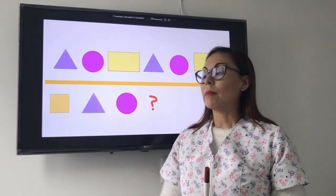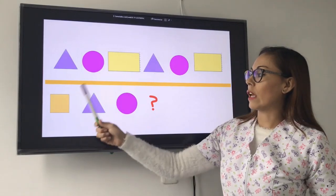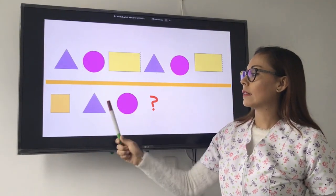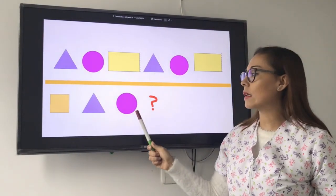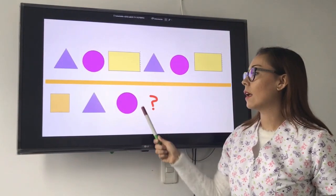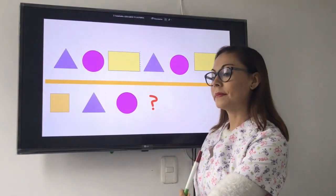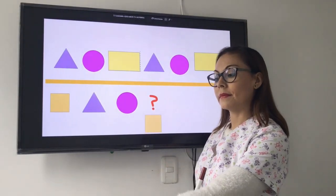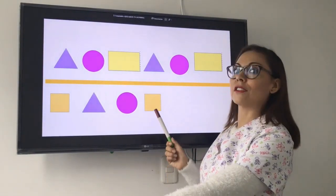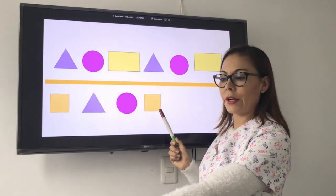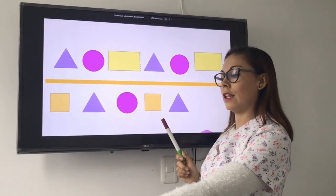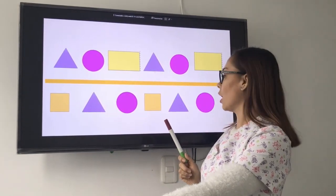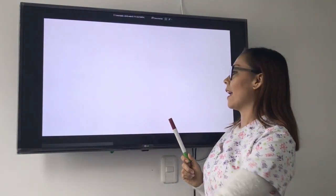Vamos a hacer la siguiente secuencia. Tenemos square, triangle, circle. ¿Cuál seguiría? Square. Very good. Triangle, circle. ¡Excelente!